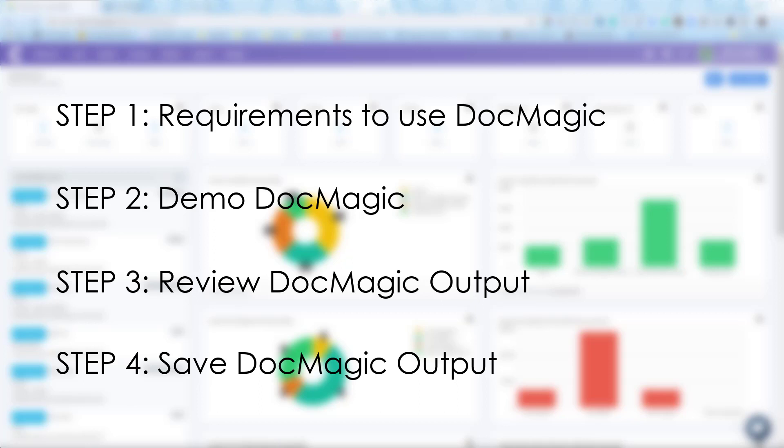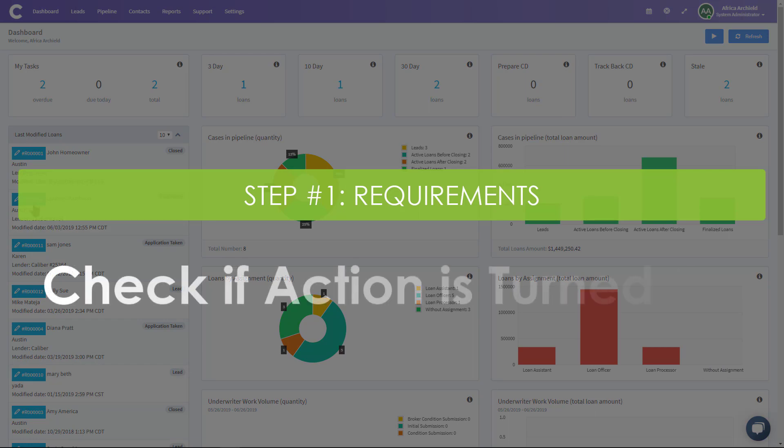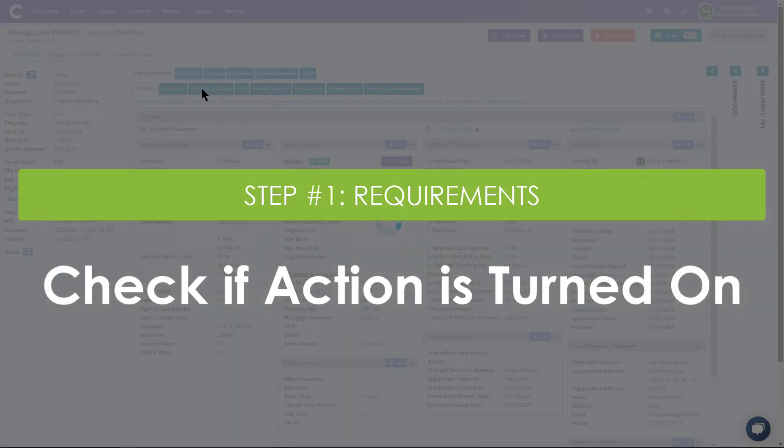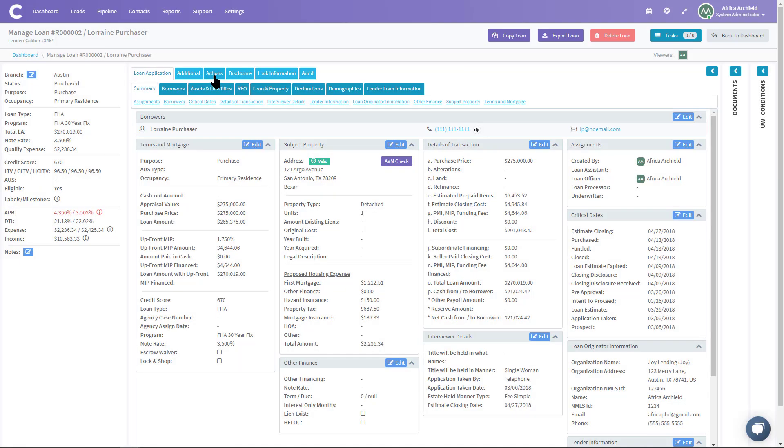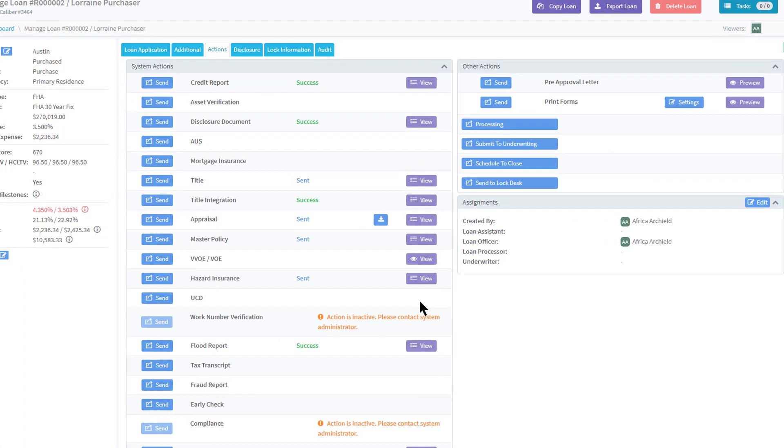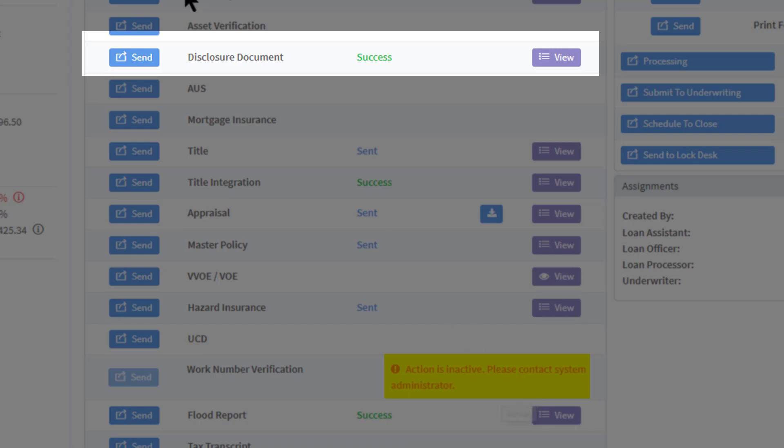Well, let's get started. If you'll look here, I'm going to jump into Lorraine Purchaser's file and you go under Action. So you can do this in any of your files. If you see something next to Disclosure Document that says Action is Inactive, make sure that you've contacted your systems administrator to activate the Disclosure Document action.